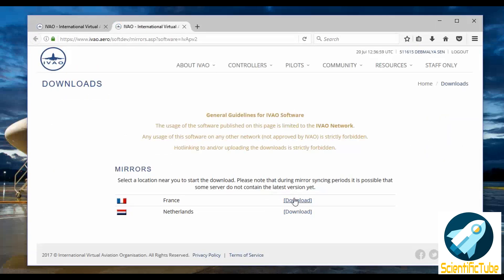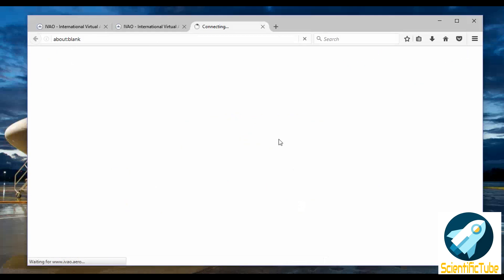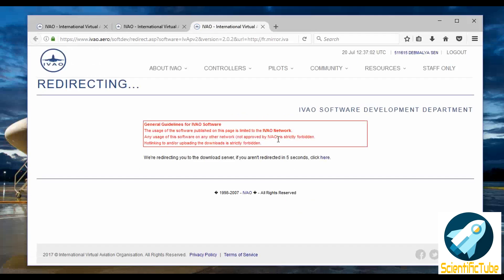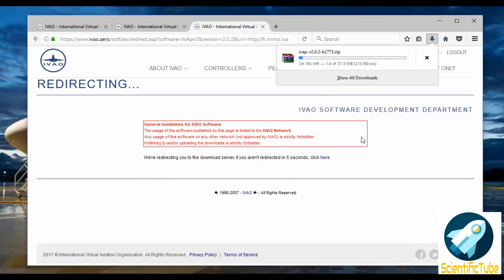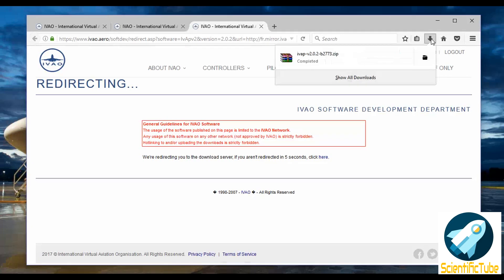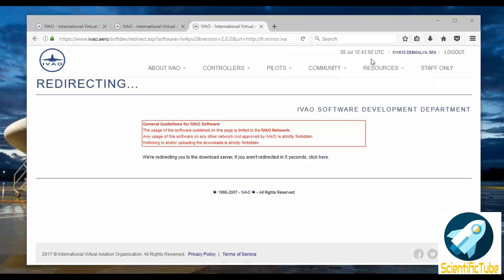You need to choose a server and the software will start to download. Let the software get downloaded - I'll get back to you then. So the software has downloaded, now we'll open it and run this exe file and let the setup begin.